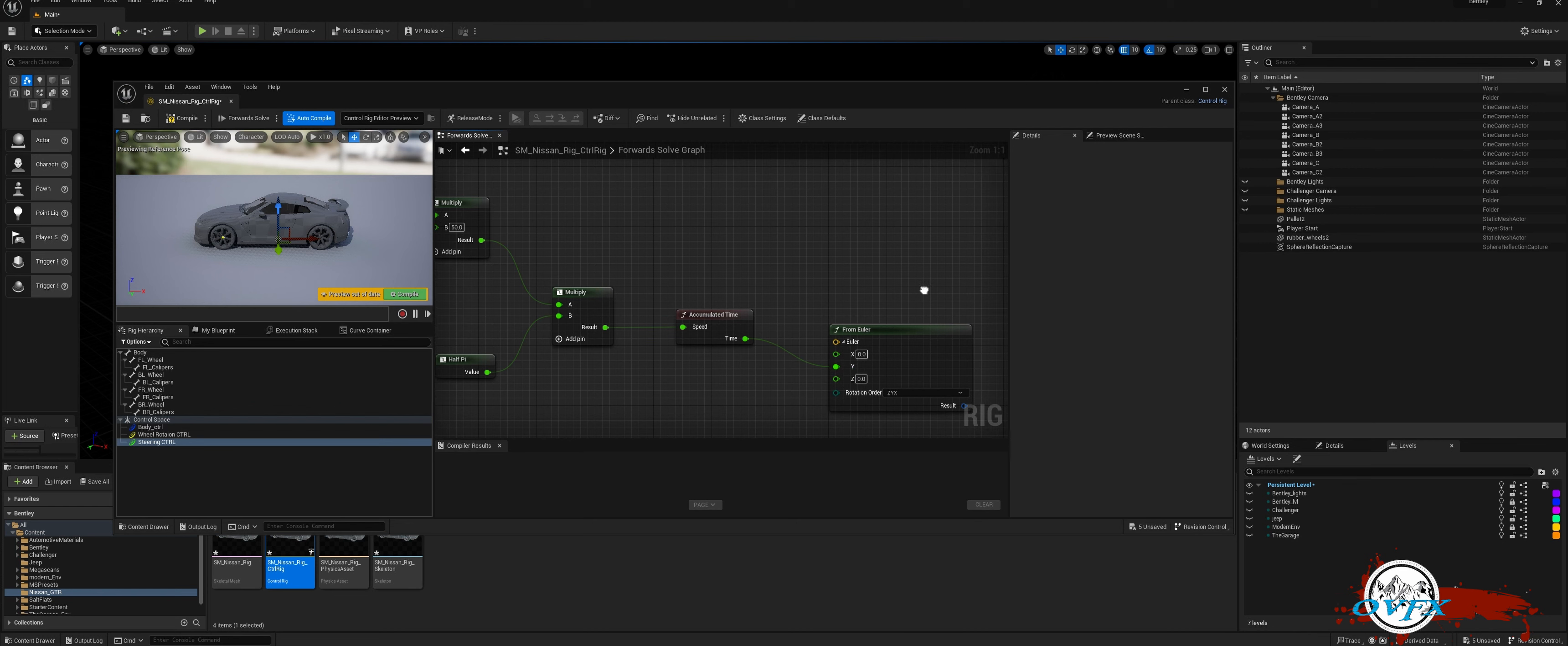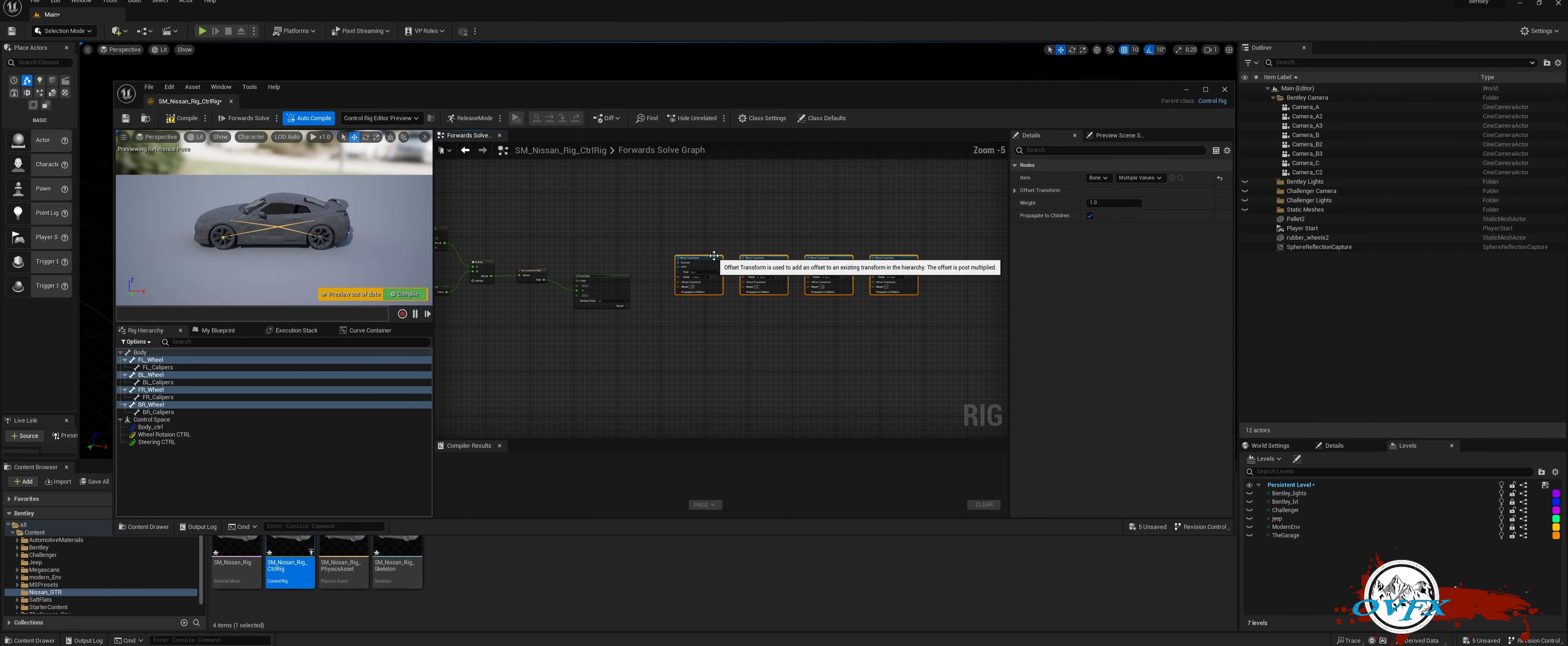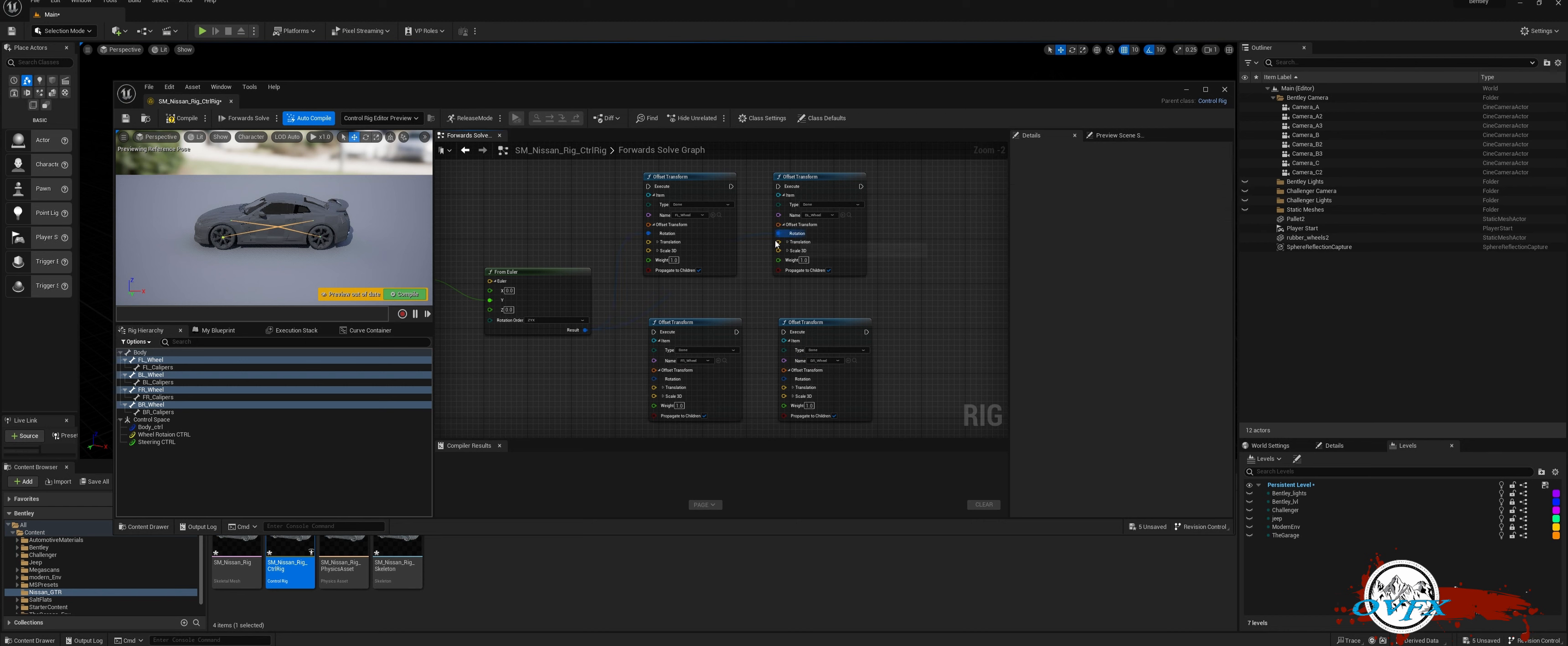To set up the rig, start by dragging all four wheel bones into the node window. Next, select Add Offset and expand the Offset Transform for each bone. Finally, connect the resulting offsets to the rotation of each bone.